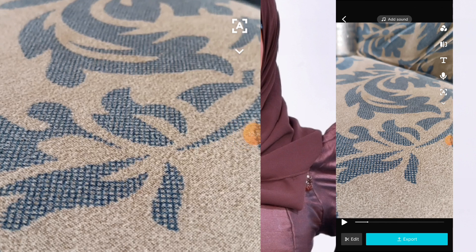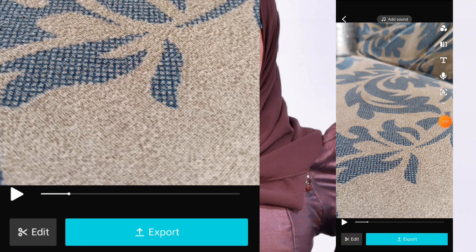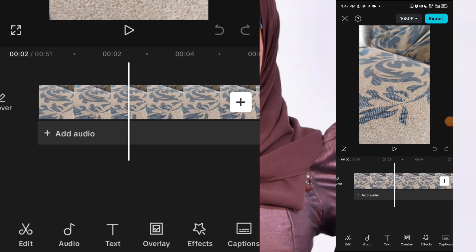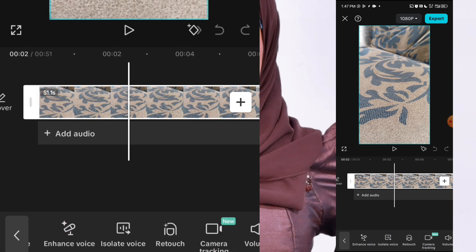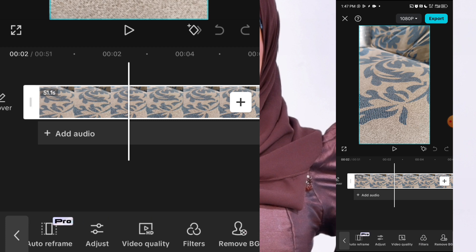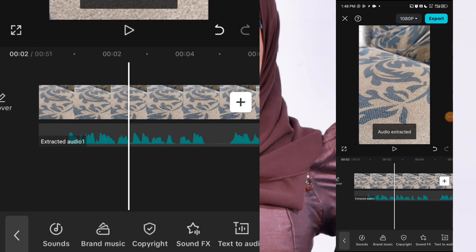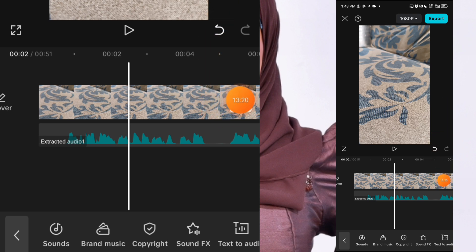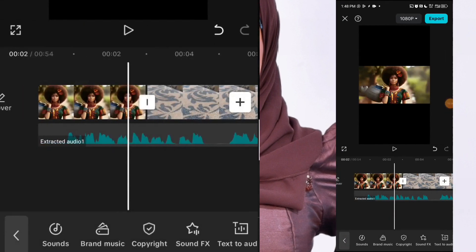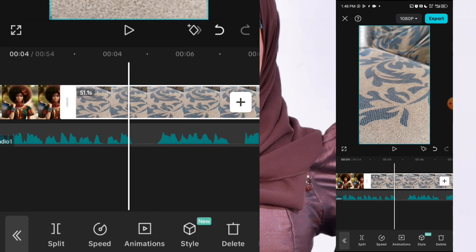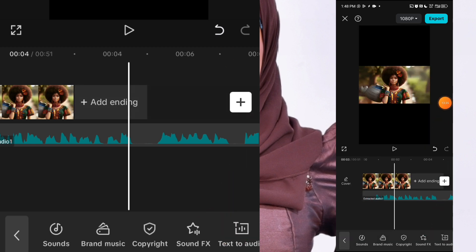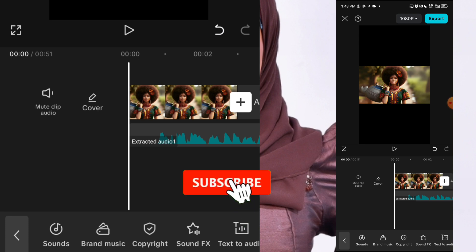I just successfully recorded the voiceover from the teleprompter. This is going to record like a video, but since we don't want to show our face, come here and click on edit. Once you click on edit, it will take you to CapCut. Click on the clip, then scroll to the side to find extract audio. Click on extract audio and it will separate the audio from the video. Now add a picture from your gallery, then tap on the video and click the delete button to remove it. Now you just have your audio without needing an extra phone.